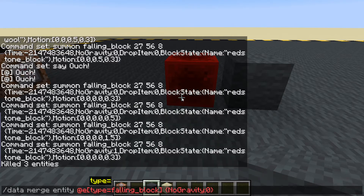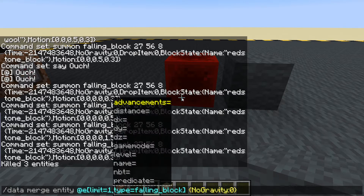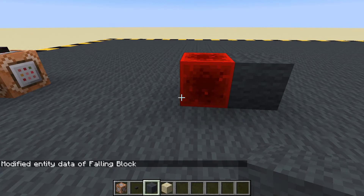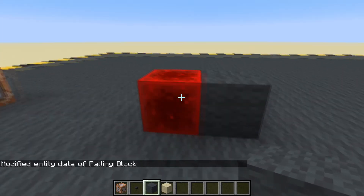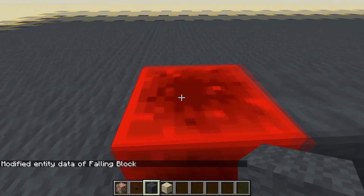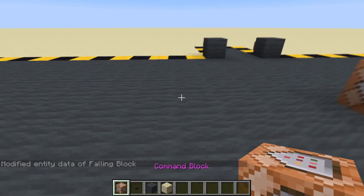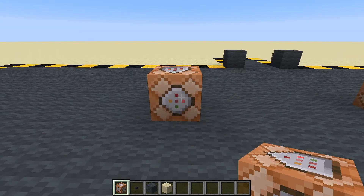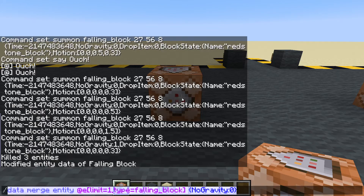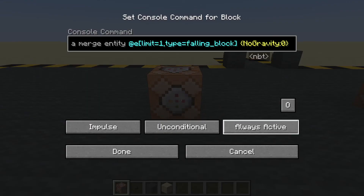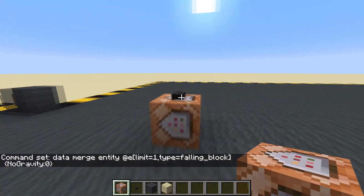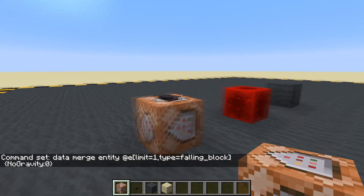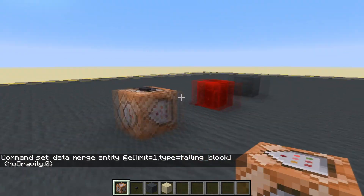The problem here is when you're doing a data merge you can only target one thing and there could be lots of falling blocks, so we're going to have to limit this to 1. When we press enter it changes into a normal block because it's detected the ground. We could put that command into a repeating command block, always active. Now when we press the button it stops straight away because we're forcing the gravity onto it.